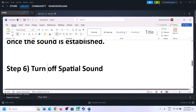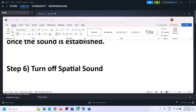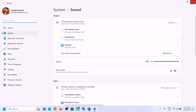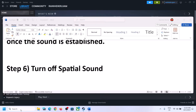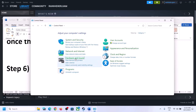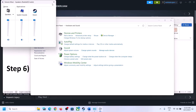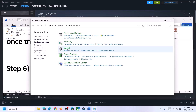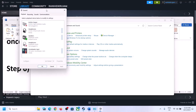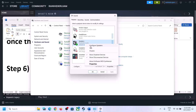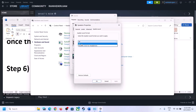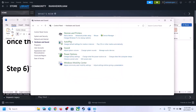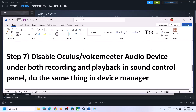The next step is to turn off Spatial Sound. Right-click on the speaker icon and click on Sound Settings, or type 'control panel' in the Windows search box and go to Control Panel, then Hardware and Sound, then Sound. In the Sound Control Panel, select your speaker, right-click, select Properties, go to Spatial Sound, turn it off, click Apply, then OK. Launch the game and check.